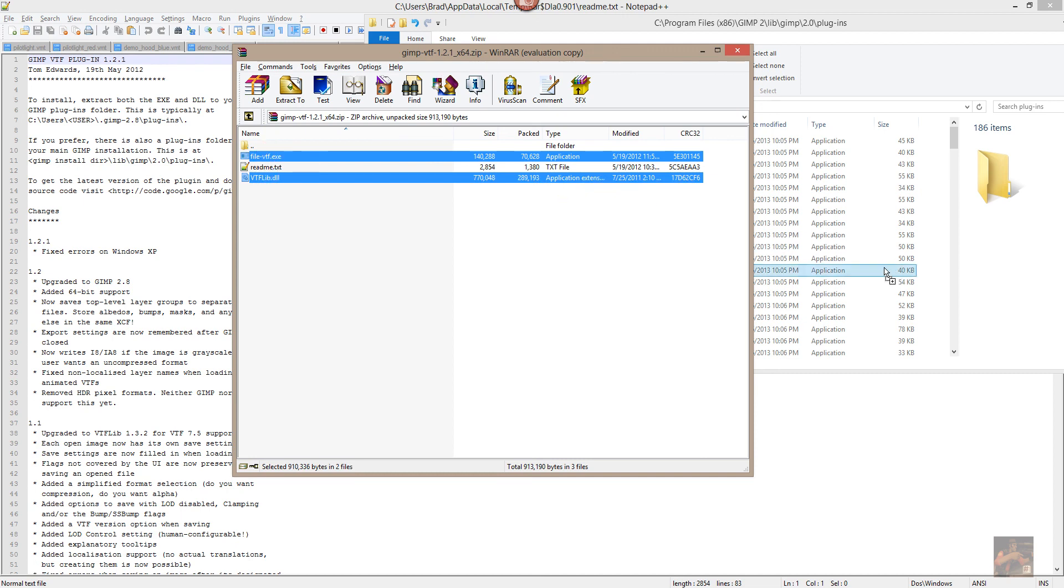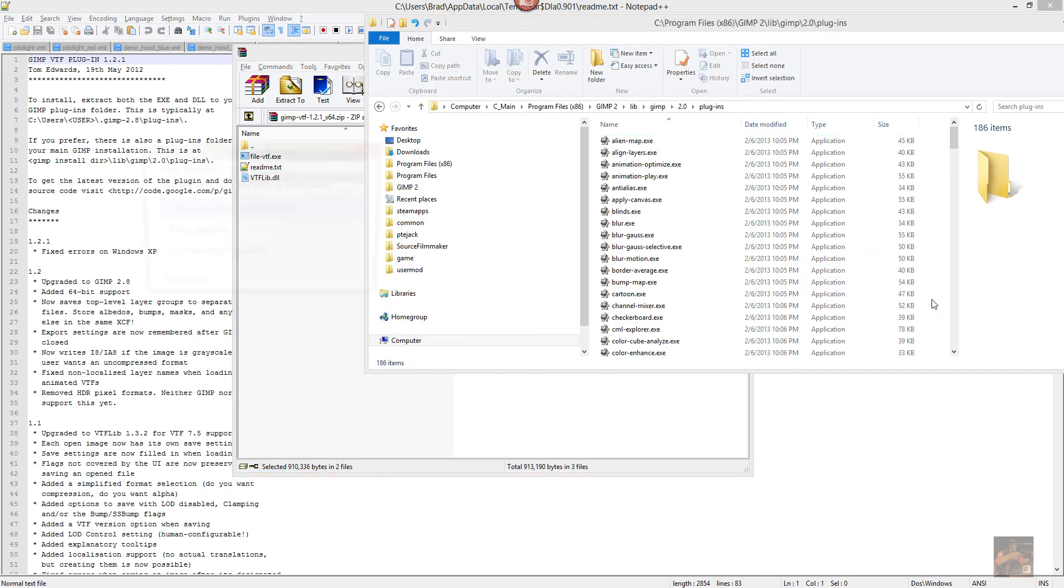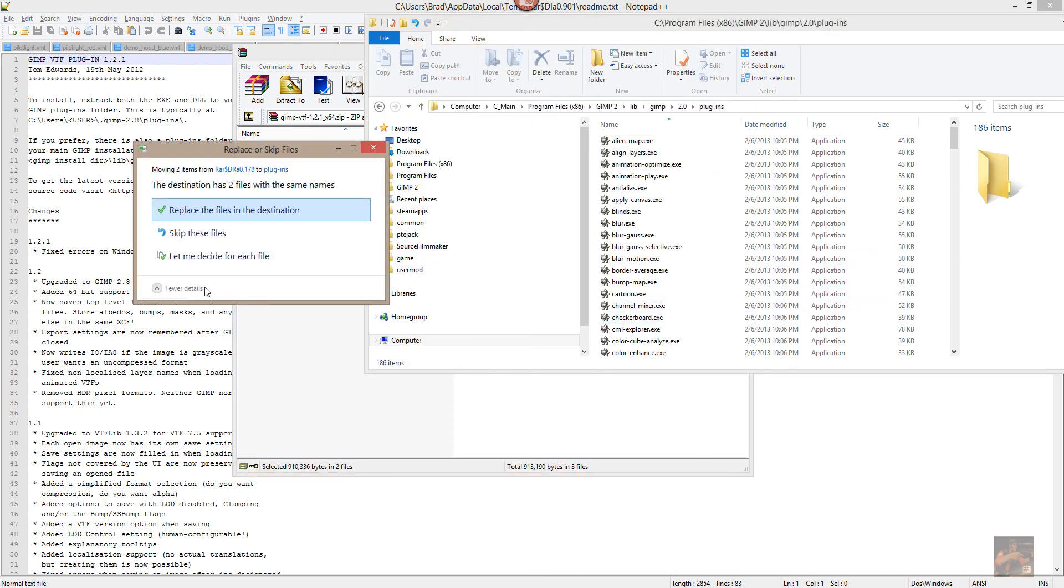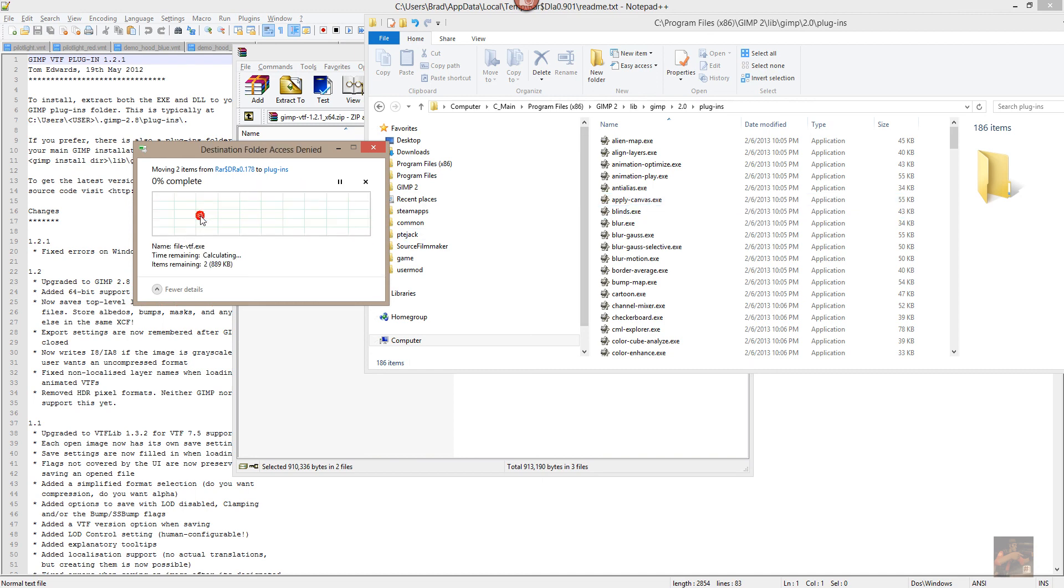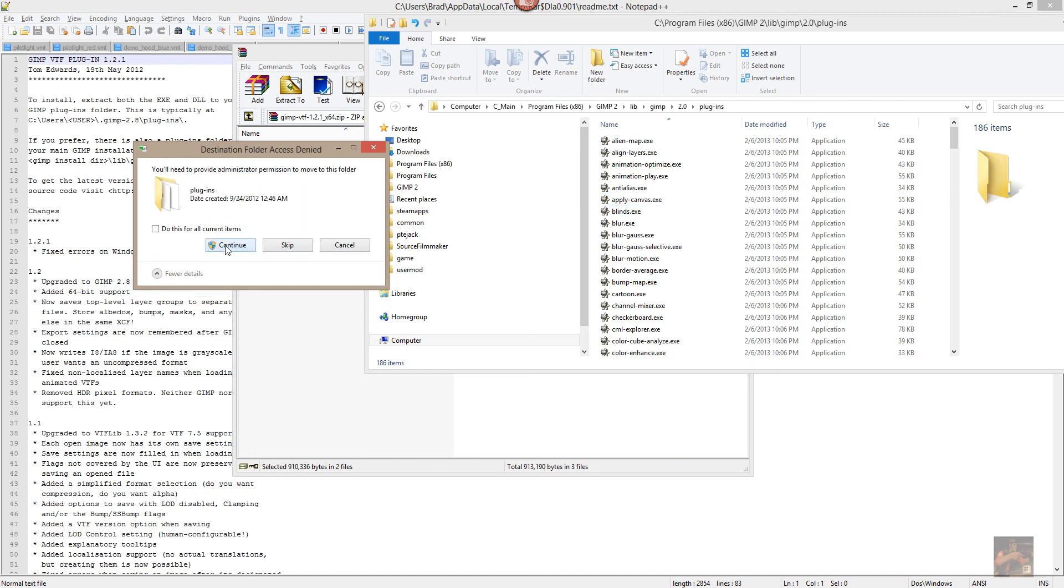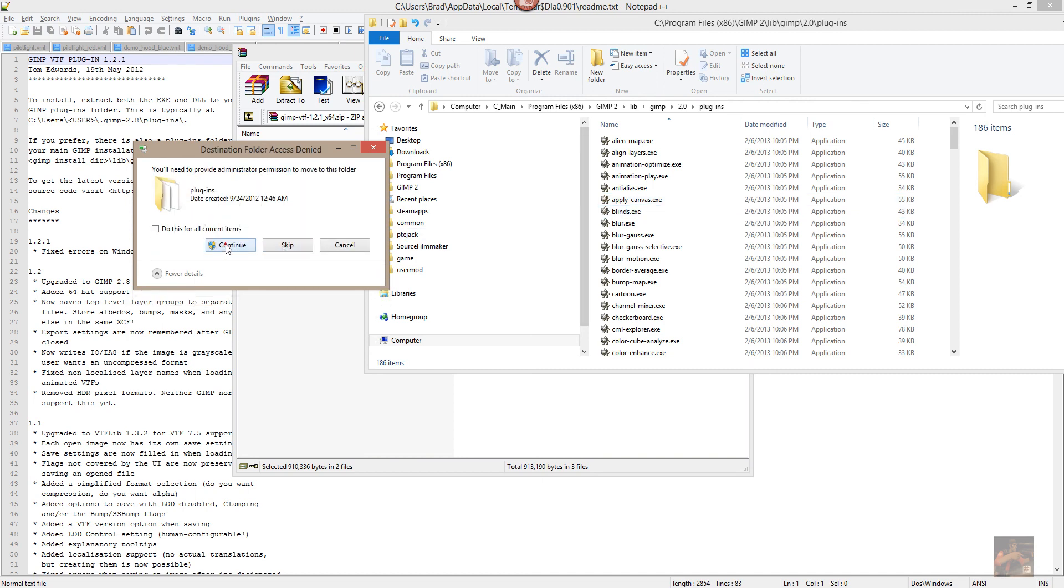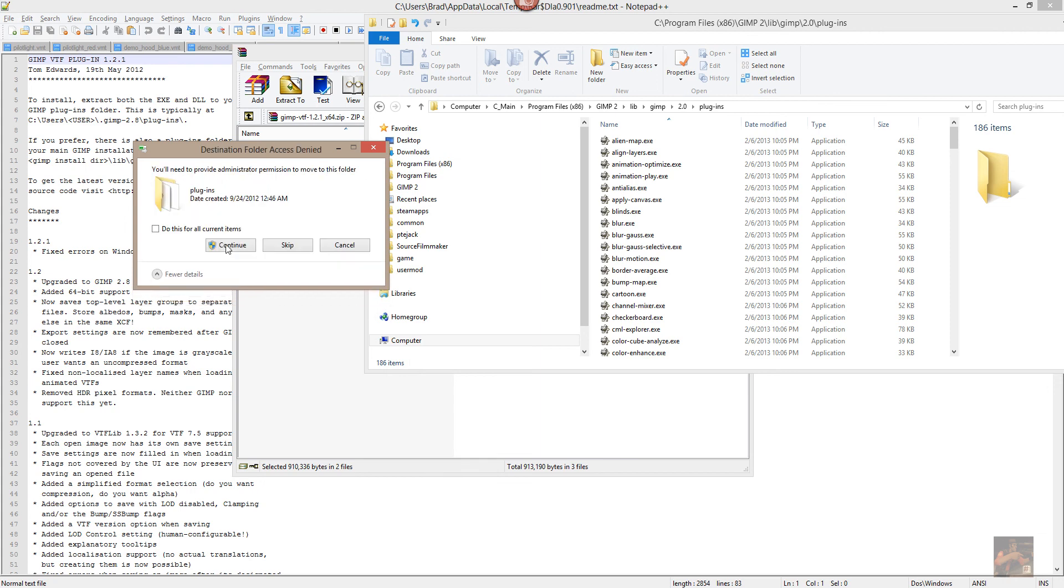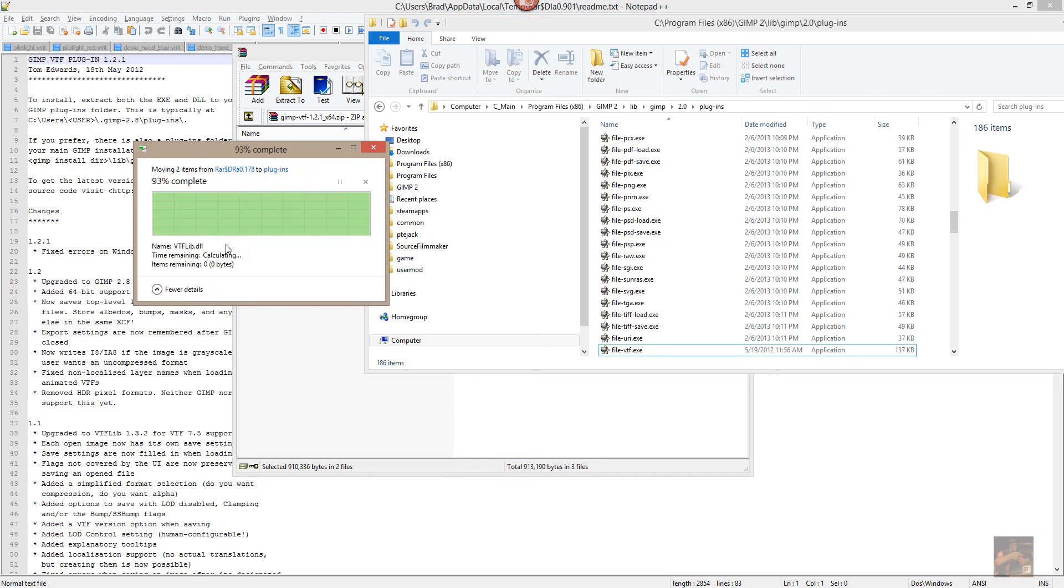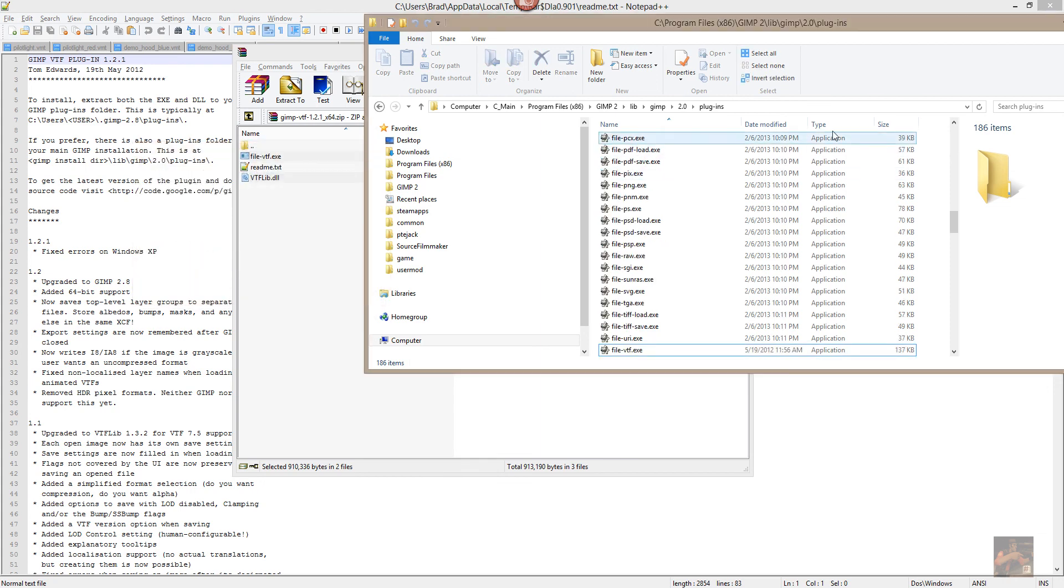Just like this. Now I've already got it installed, but I'll replace them anyway. And that's how fast it goes. Continue, continue, and done.